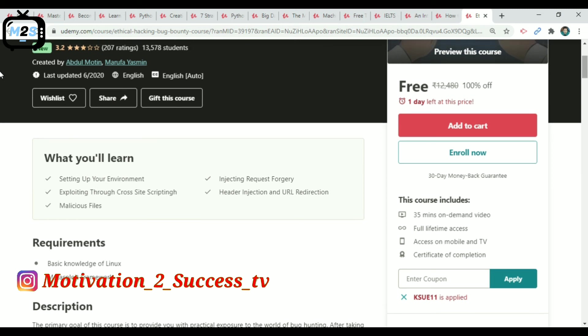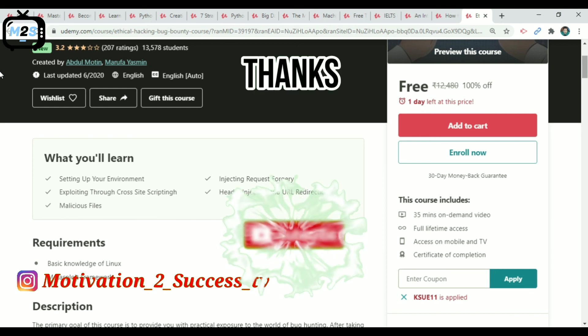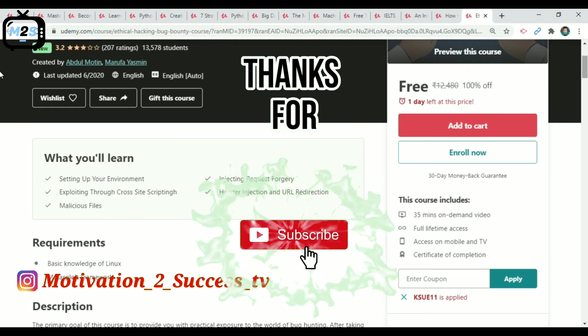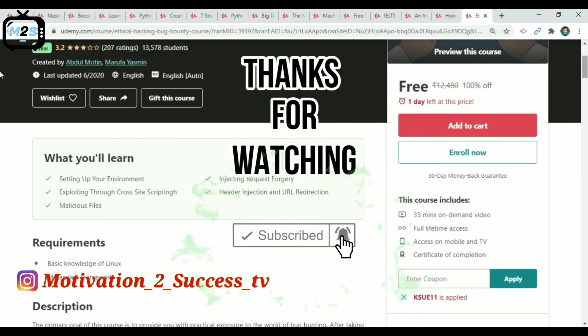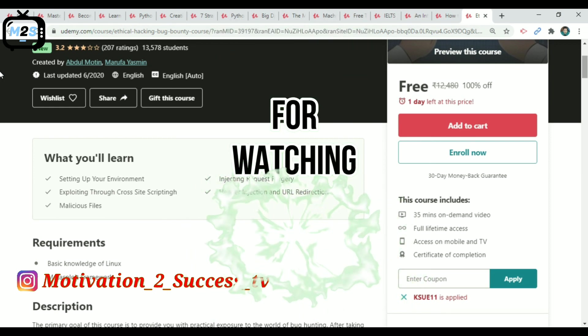Okay friends, this course is free. If you like this video, please leave a comment in the comments section. I will follow up and reply. Please like this video and subscribe and hit the bell icon. Thanks to your friends. Thanks.